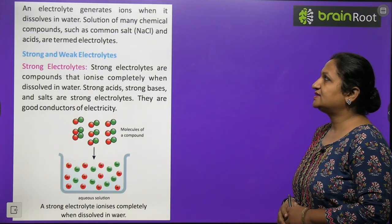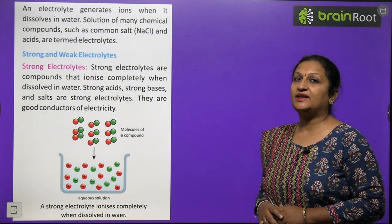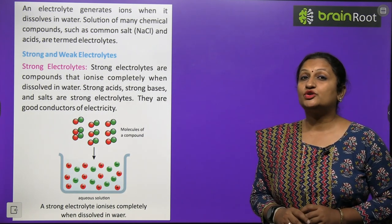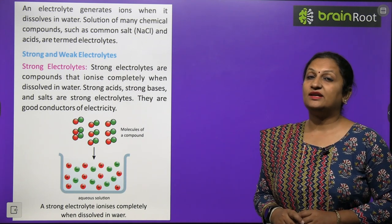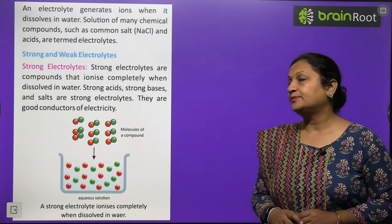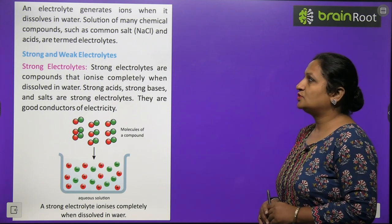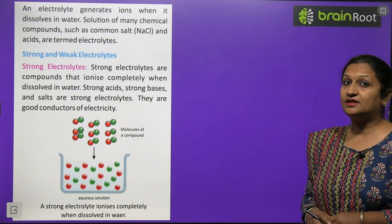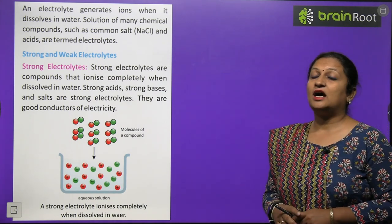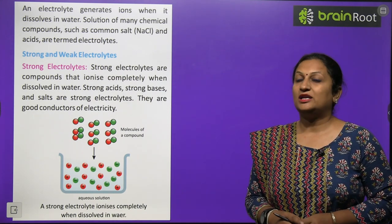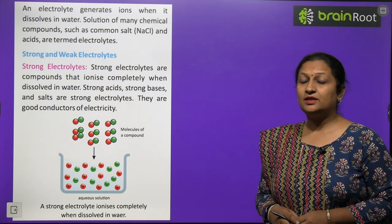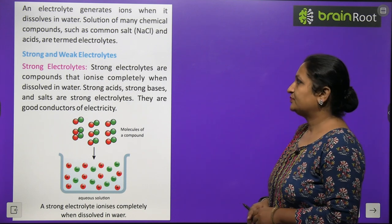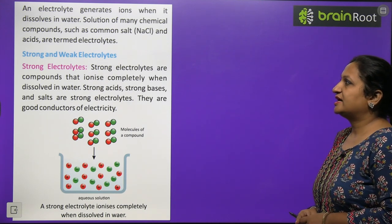An electrolyte generates ions when dissolved in water, and thus it will only conduct electricity when in solution form. A dry electrolyte will never conduct electricity. Solutions of many chemical compounds such as common salt (NaCl) — if dissolved in water to make an aqueous solution — will conduct electricity and act as an electrolyte. Acids are also termed as electrolytes.